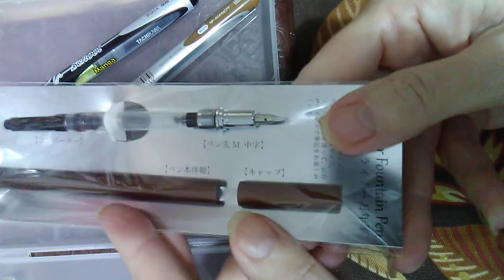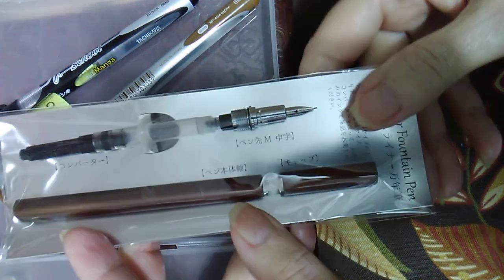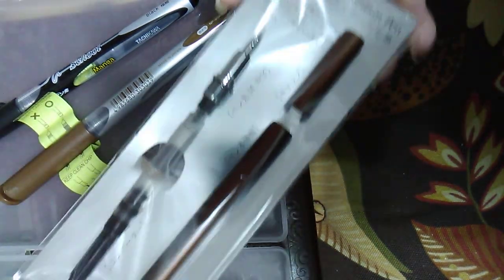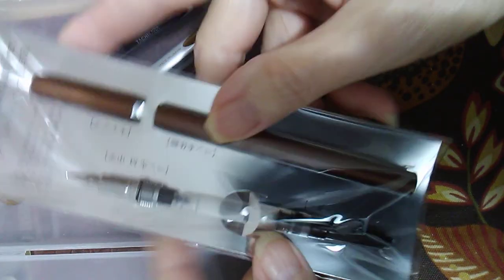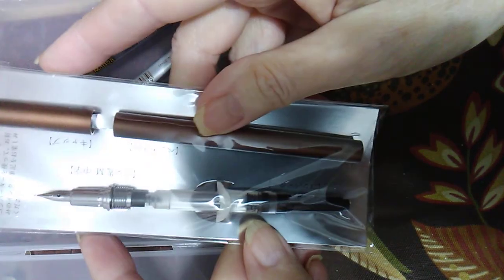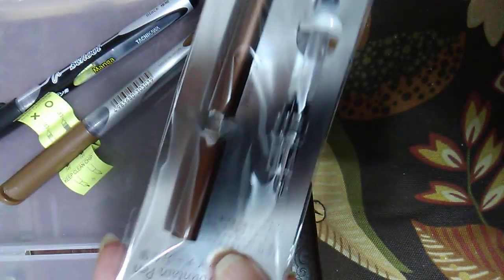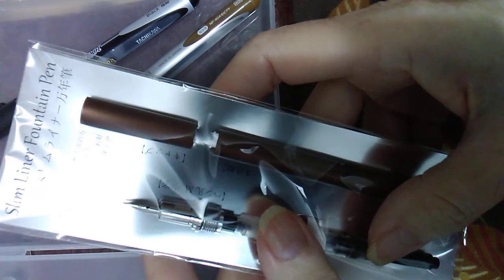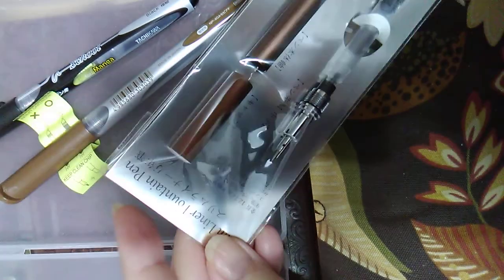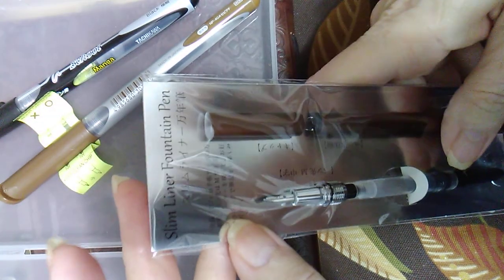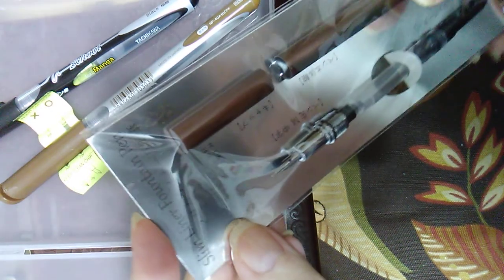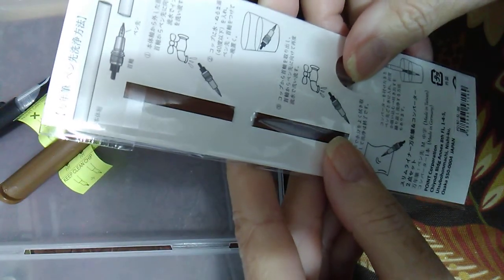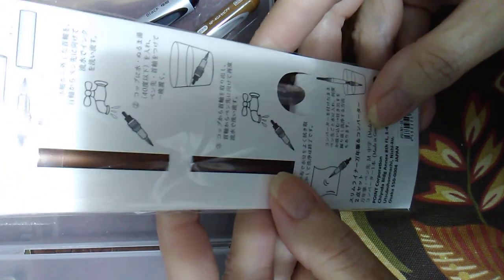I saw someone on YouTube do a review of this pen and I had to have it. That's what sent me to JetPens. This has the tiniest nib ever and I love tiny pens. It's called the Slim Liner Fountain Pen by Point Corporation.